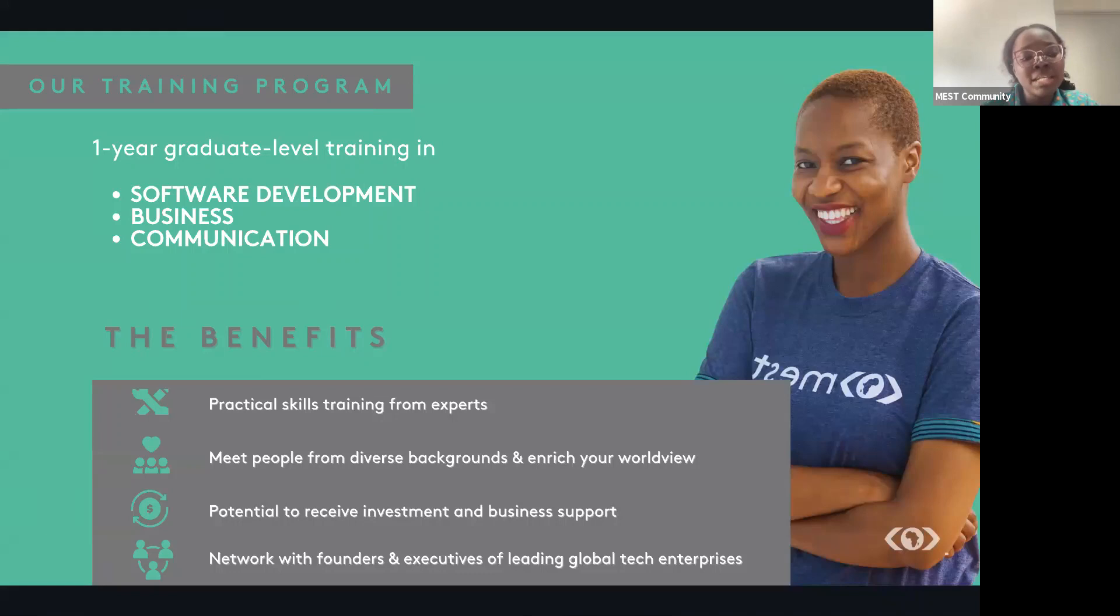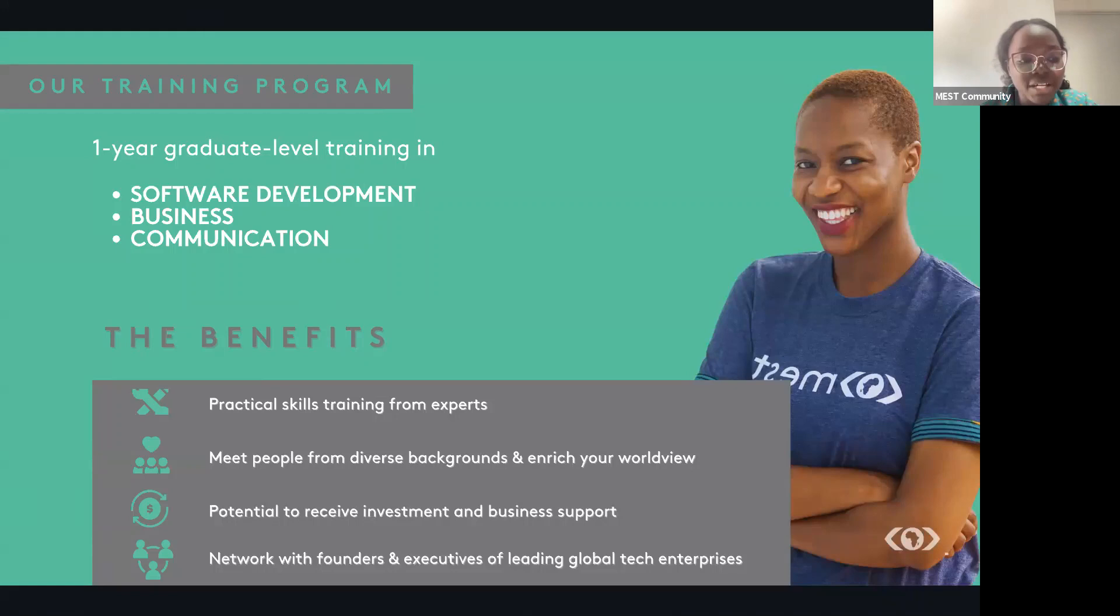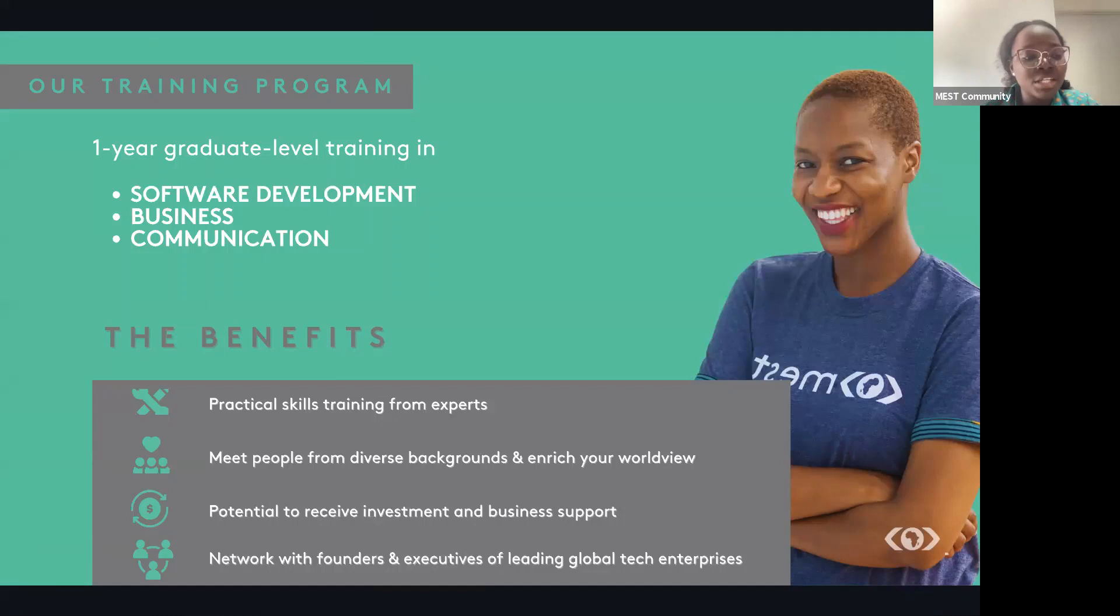Teams are supposed to engage in a final investment pitch, and the best teams will have the opportunity to receive some seed funding of 100,000 USD to start their companies. Now, the seed funding is not given all at once, so the companies receive them in tranches, and they basically use the seed funding to expand and scale.